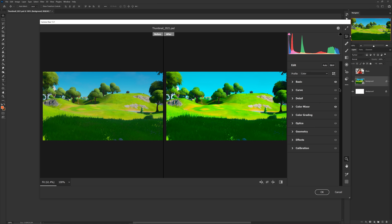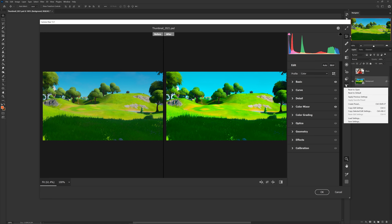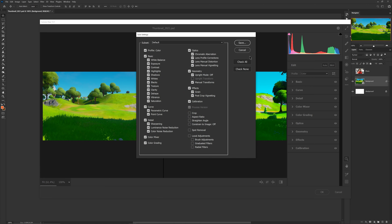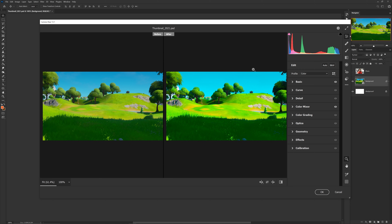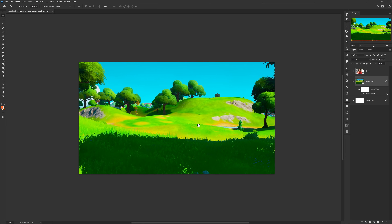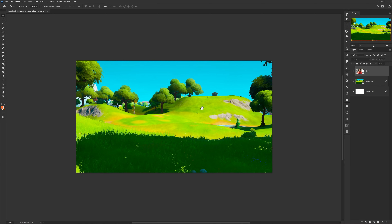Keep in mind as well — if you do use the same backgrounds, maybe for the same game you play on your YouTube channel, you can click these three dots here to save your color correction as a preset. Then you can go ahead and load it up later to save a lot of time. Now all you have to do is press OK to exit, and now this is your background to actually start off with when making your thumbnail.